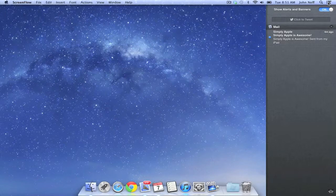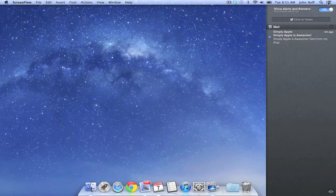Well, there you have it. How to temporarily turn off banners and alerts in the notifications area of Mac OS X Mountain Lion. And until next time, this is Simply Apple.